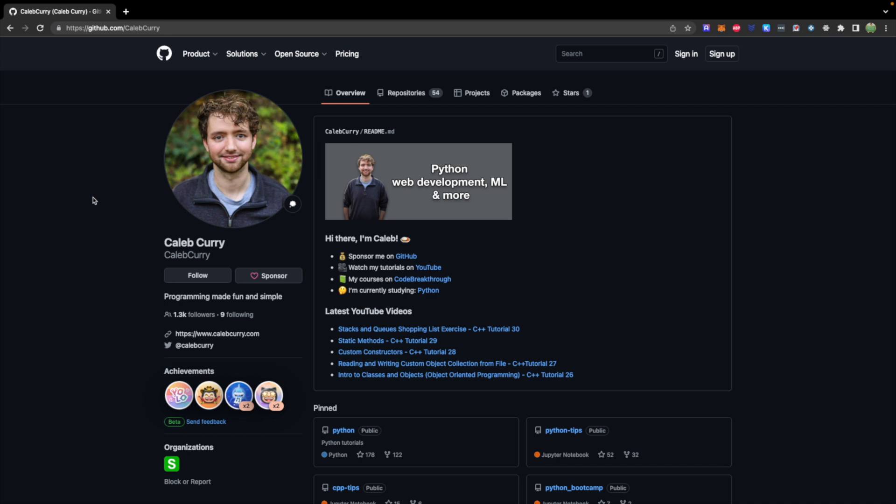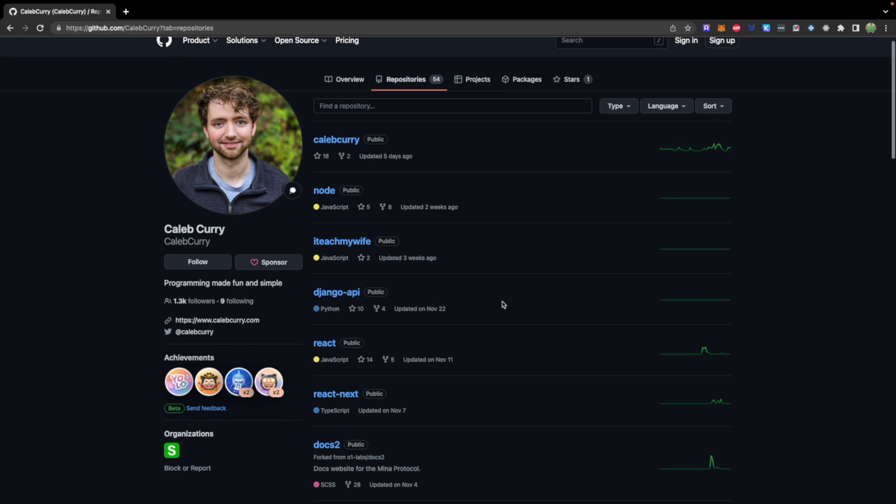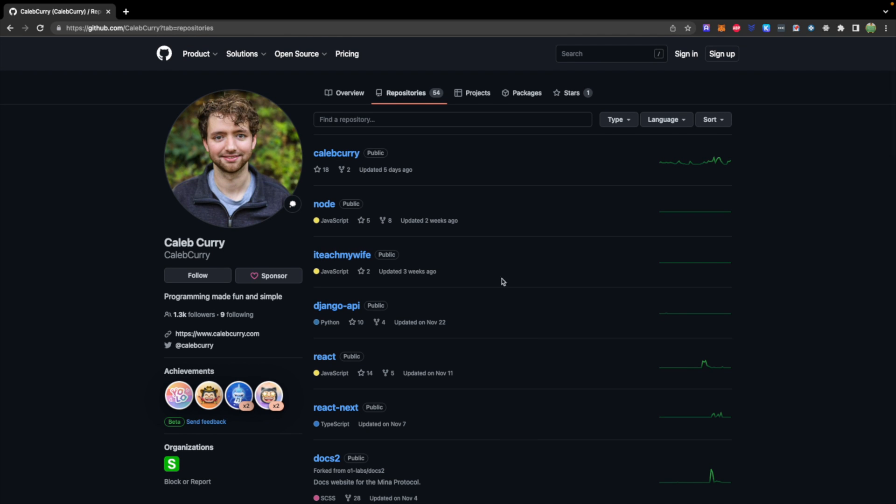So here is an example GitHub page, this is mine, and I have all of my repos on here, so I can keep track of all my code. But GitHub is different than Git.